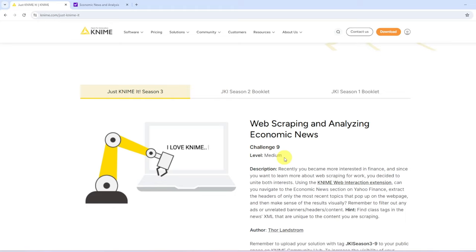So rather than just using requests to obtain the HTML content of a website, this actually opens a browser like Chrome on your machine. And via the browser, you can click buttons and enter text and so on and so forth.